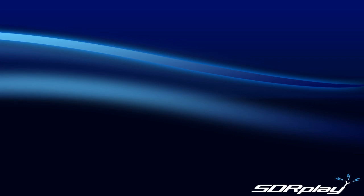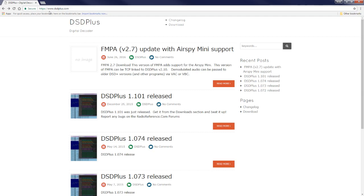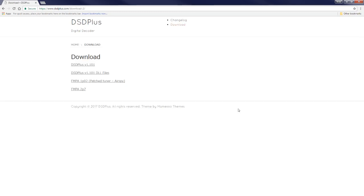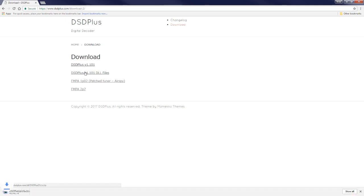We're going to navigate to dsdplus.com, go to the Pages section and click on Download. We need the two download zips at the top: DSDPlus version 1.101 and the DSDPlus version 1.101 DLL file. I'll begin to download those.